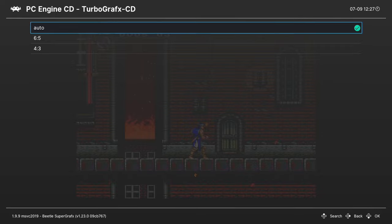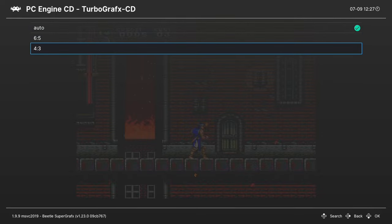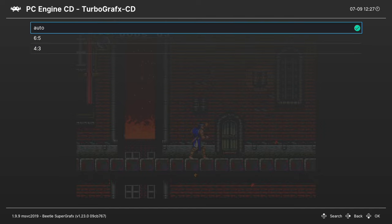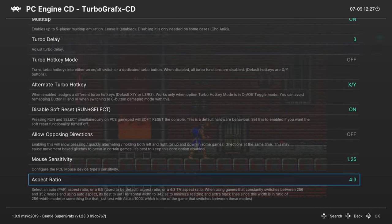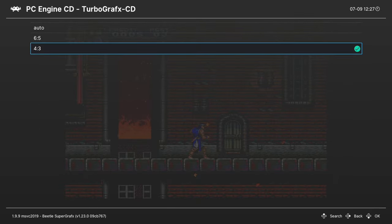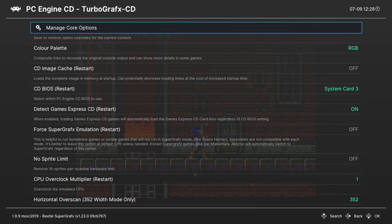And then we're just going to skip down to aspect ratio. This is set to auto by default, but you could choose between six by five or four by three aspect ratios. I'm just going to leave mine on auto personally, but go ahead and experiment with these, see what you think.